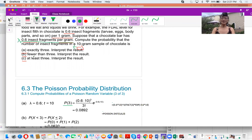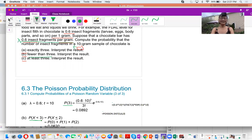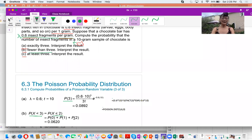Question B: what is the probability of fewer than three? Fewer than three means X smaller than 3. Because X is a discrete number — 0, 1, 2, 3, 4, etc. — X cannot be a decimal like 2.3 or 3.6. So when X is smaller than 3, it is the same as X smaller or equal to 2. This equals the probability of 0 plus the probability of 1 plus the probability of 2.